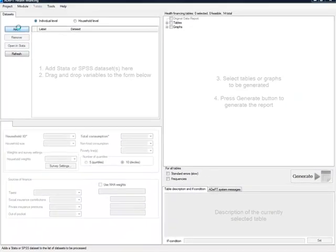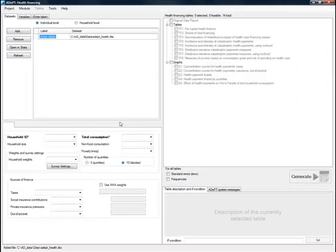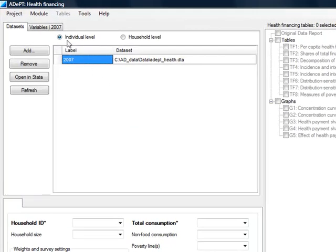Add a data set and then label it. You can perform analysis on either the individual or household level. Next, you need to specify the three required variables for this module.